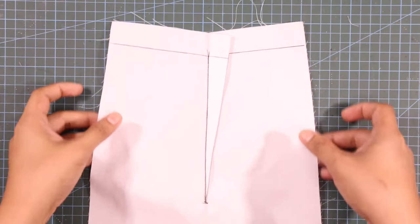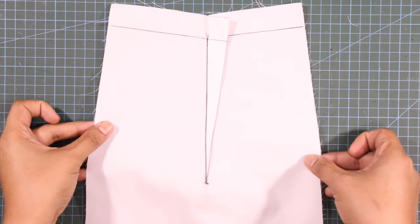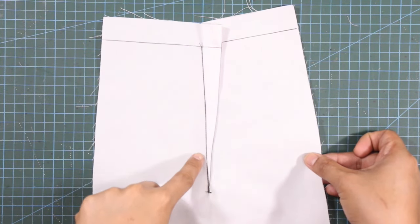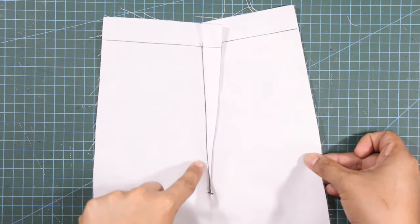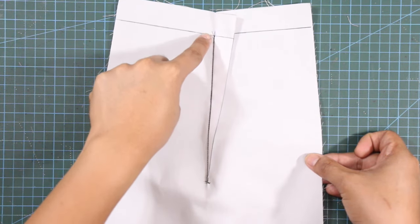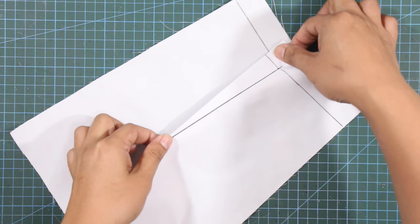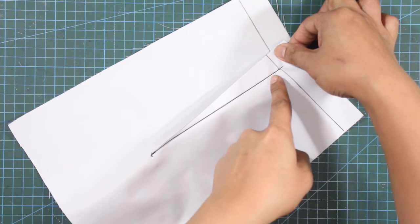And here is the result of the first technique. As you can see, each dart leg had been sewn identically and the dart looks neat.